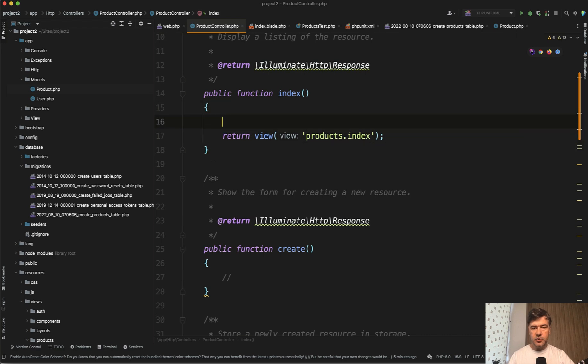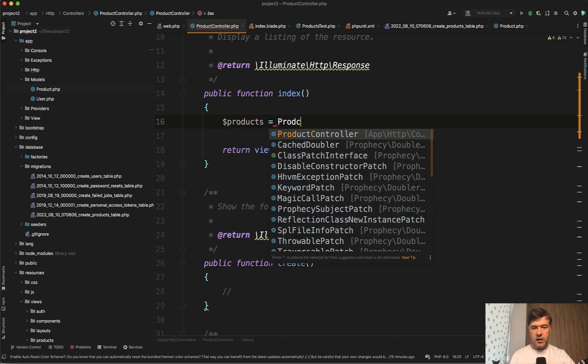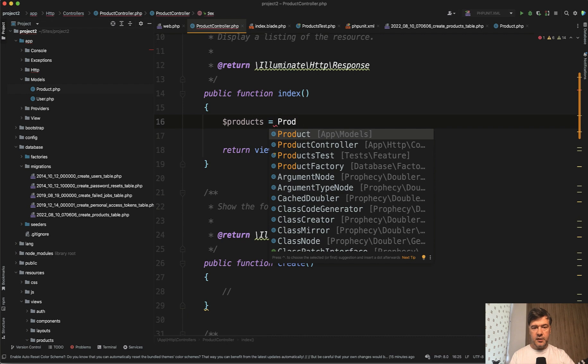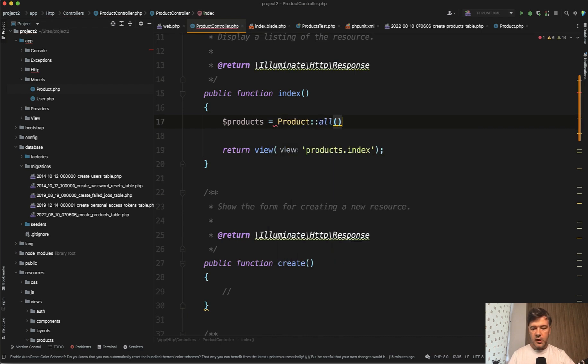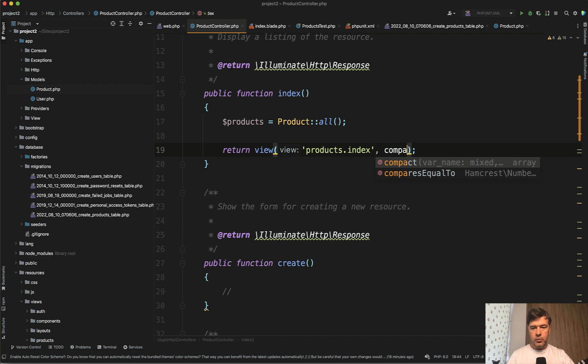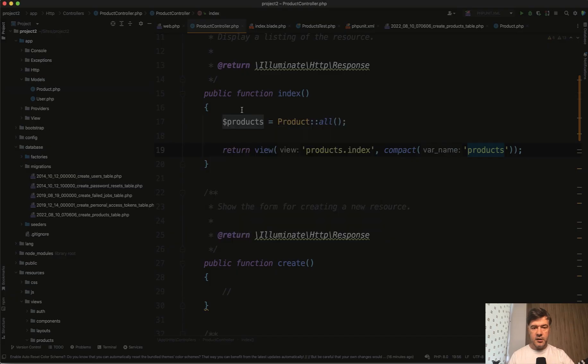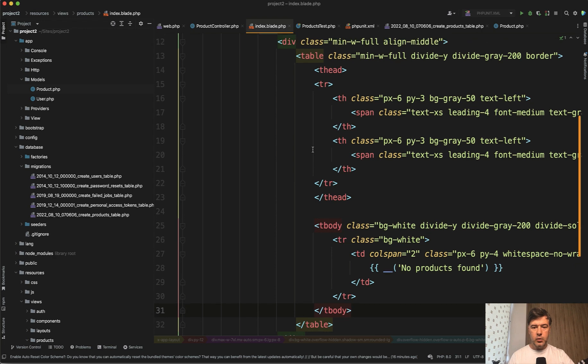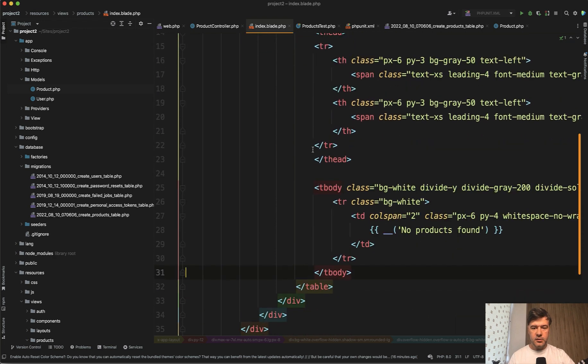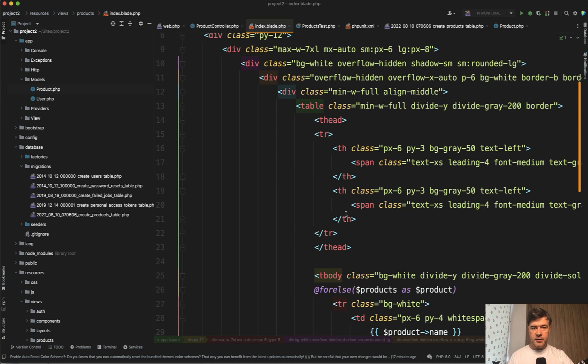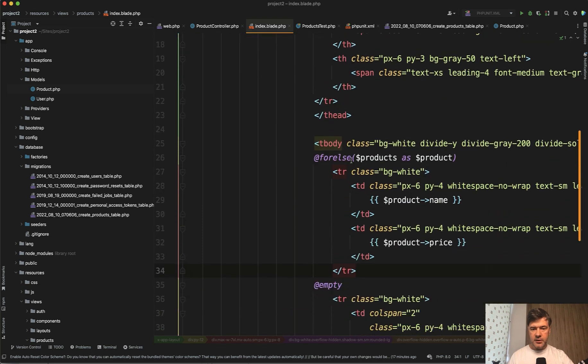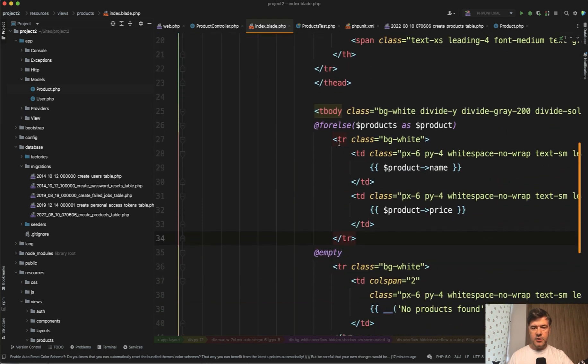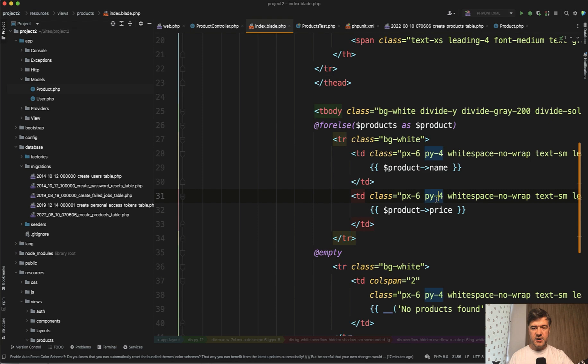In the index of the controller, we get products here. And by this point, we do have a model and we can pass it in the view by using compact, for example. And in here in the index blade, I will use for each or for else loop in the body to show the products. This is my index blade updated behind the scenes again to save you time. This is for else with just name and price. For now, we don't have any buttons to edit, delete or add anything.